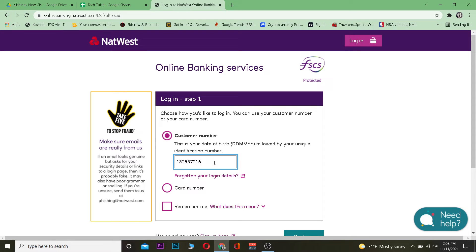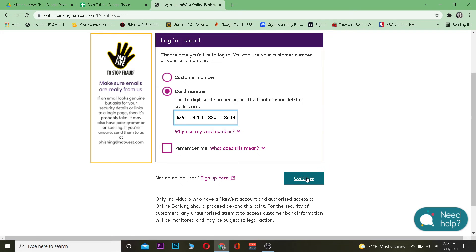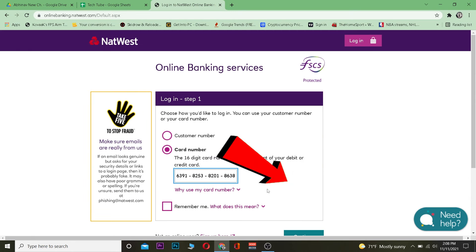Once you're over here, you want to enter your customer number — the number which is given to you by your bank. After entering that, click on Card Number and enter your card number as well. It's basically a 16-digit number found across the front of your debit or credit card.